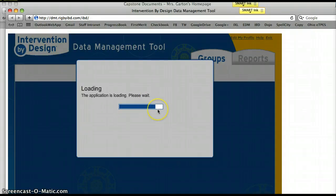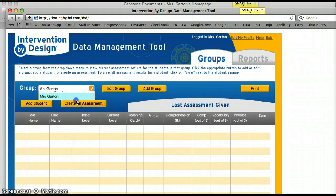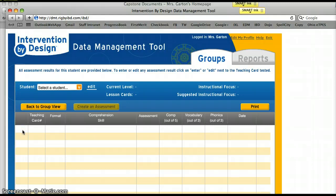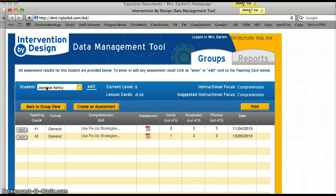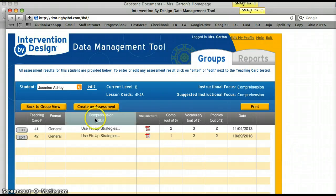All of my students have data folders so they can graph their own results over time. This allows students to see their progress — they can view their scores, for example 2 out of 2, 2 out of 5, 2 out of 3 — and graph those scores to see improvement or decline. That becomes their incentive to do better next time.